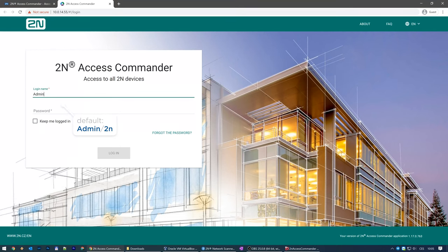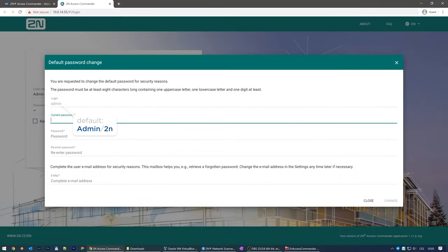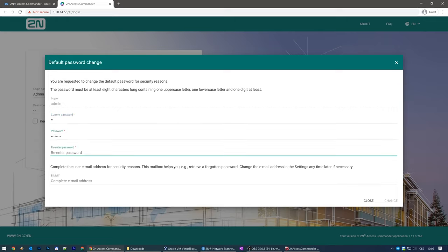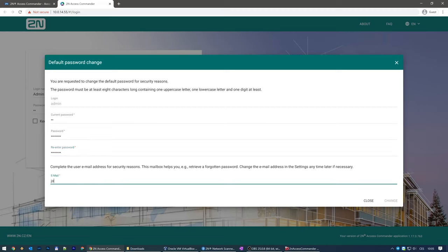Please note admin has an uppercase A and 2N has a lowercase N. You'll be asked to enter a new password and fill in your email address to be able to restore the password in case you forget it.